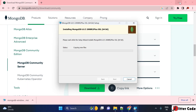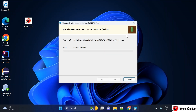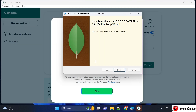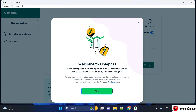The installation is now in progress — it is copying and installing files. Let it complete. The installation has completed successfully and you can click Finish. Once you finish, MongoDB Compass will open.